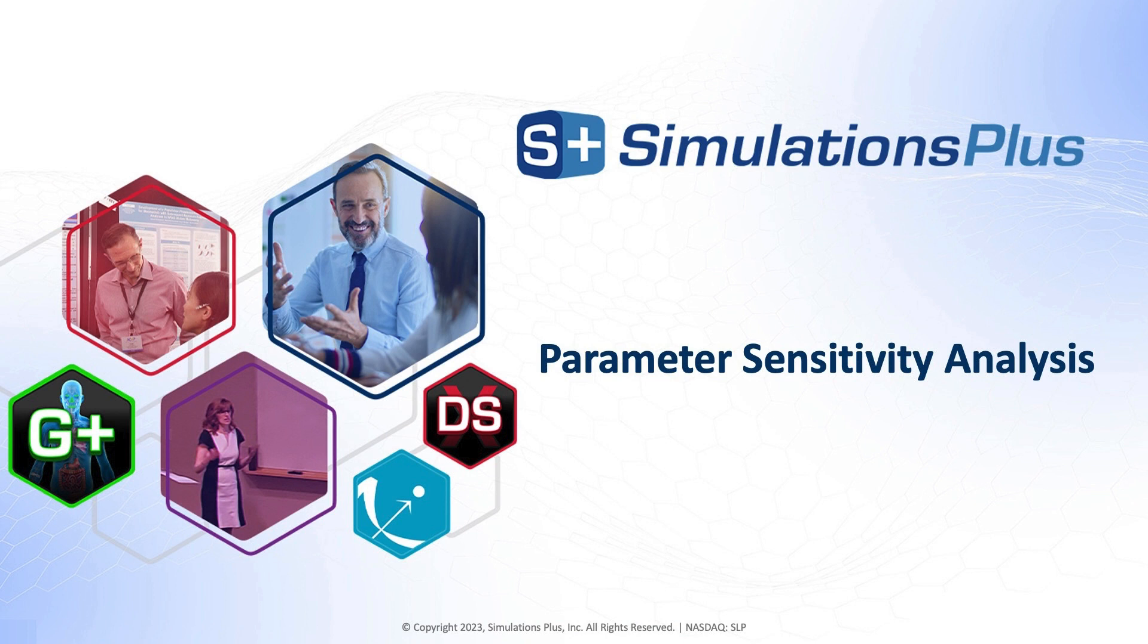Hi, and welcome to another episode of It's That Easy, 10-minute or less answers to your drug discovery challenges. I'm Jeremy Jones, principal scientist of AI-driven drug design at Simulations Plus.